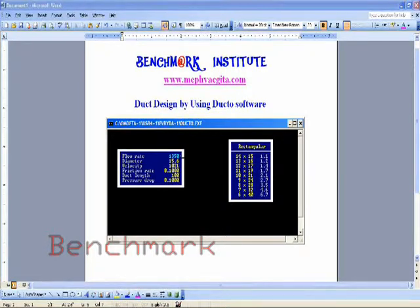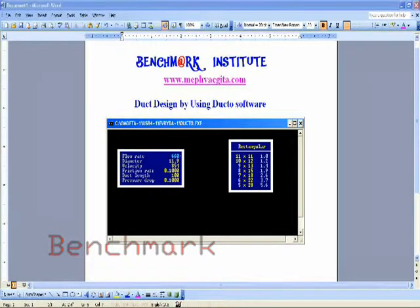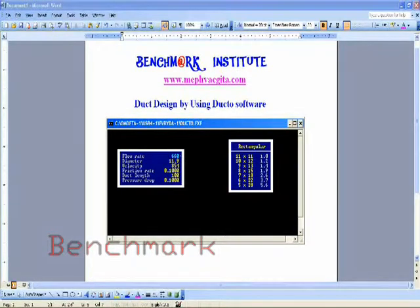For the collar, with 660 CFM and 0.1 inch friction, we are getting sizes of 20 inch by 18 inch. This is how we use the ducto software. Thanks to all of you for spending your valuable time — Benchmark Institute.